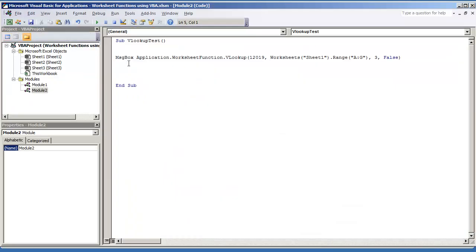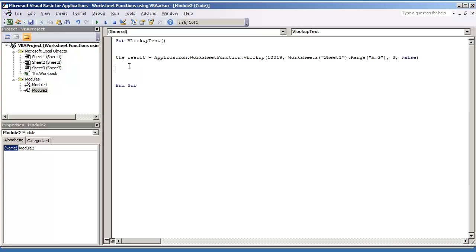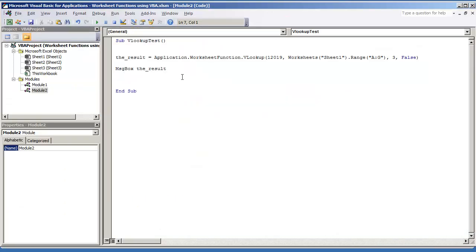So that's really all you have to do to use the VLOOKUP function in VBA. I mean, you can, of course, assign this. You can put a variable to this if you want. You can say the result is equal to. And then you can just do message box, the result. Just showing you how to assign it to a variable. And that's all you have it. Hope you guys enjoyed this video. Thank you for watching.